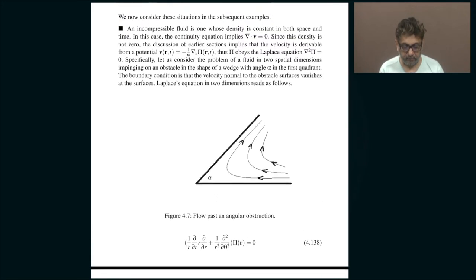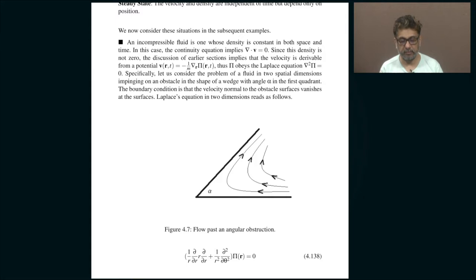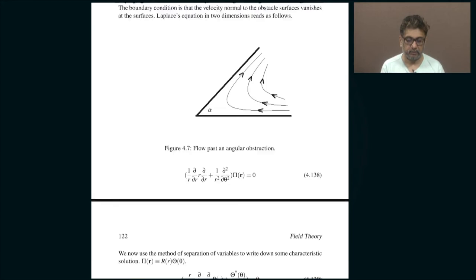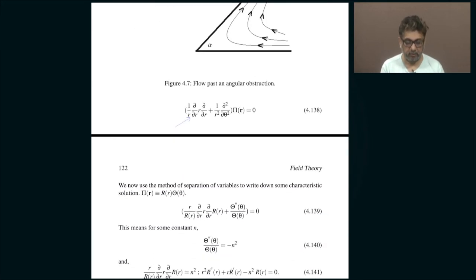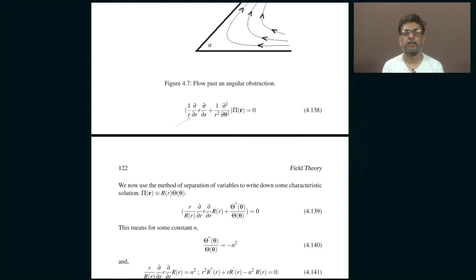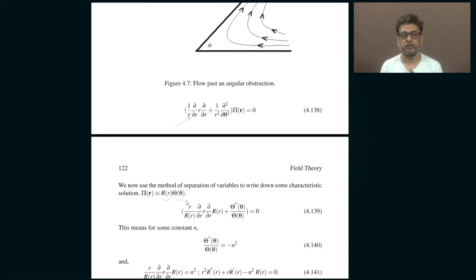In this case plane polar coordinates are natural because the geometry is that of some angular region in two dimensions. The Laplacian in plane polar coordinates is given by the standard expression. As you may have encountered many times in electromagnetic theory or PDE courses, we solve the PDE by separation of variables — assuming the dependent variable pi can be written as a product of some function of r and some function of theta.